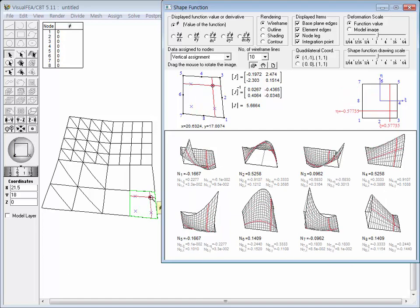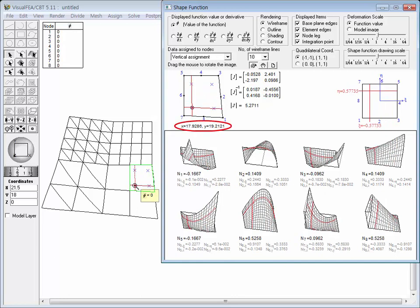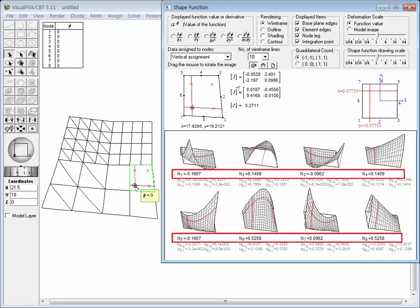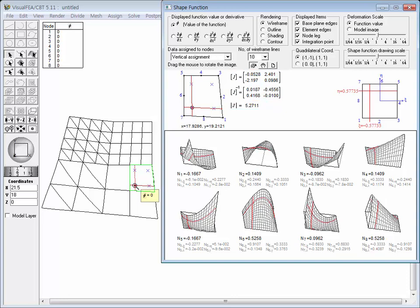Place the cursor over an integration point, and the point is marked with a circle. The Cartesian coordinates and natural coordinates are displayed, and the shape function image shows the function values and derivatives at the integration point. The resulting Jacobian matrix and determinant are displayed, as they are used in computing the element stiffness matrix by numerical integration. The scheme of numerical integration can be altered.